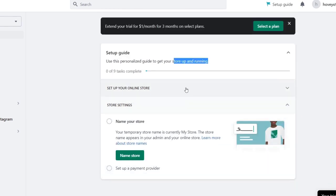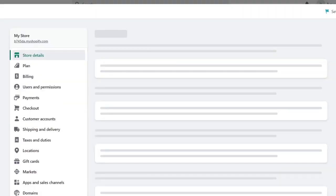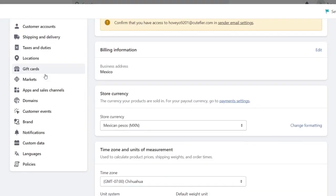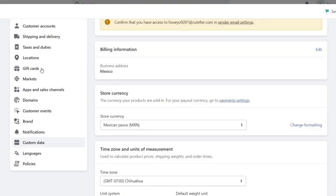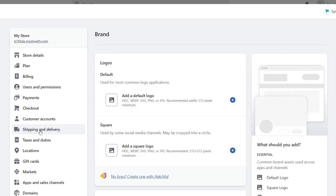What I love to do is get started with the setup guide, but before you do any of that, I suggest you go into Settings down here, then scroll all the way down until you find the section that says Brand. Here in Brand, what I want to do is import all my logos.